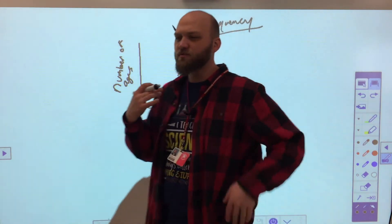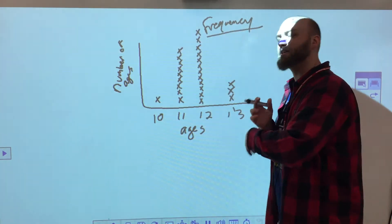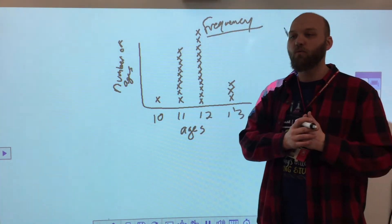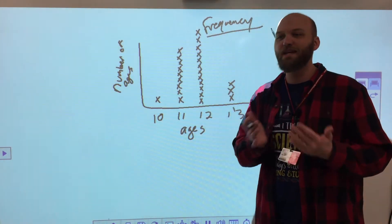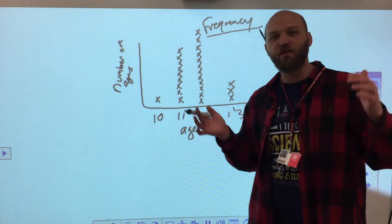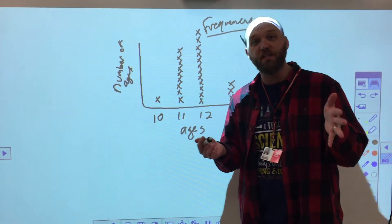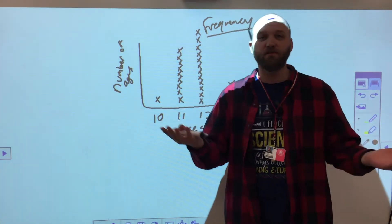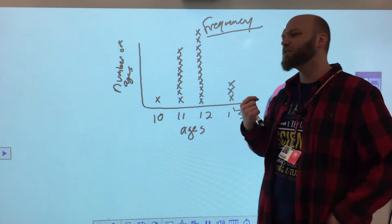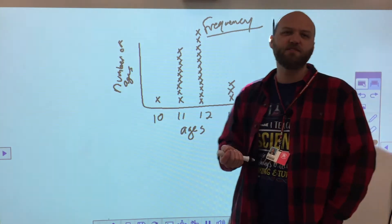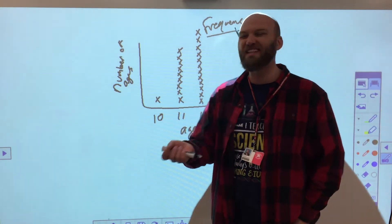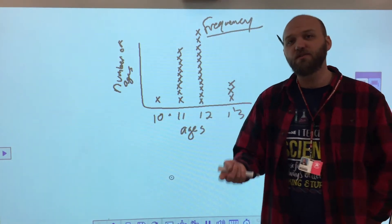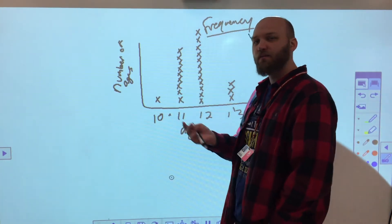This is really handy, because all I have to do is look at this and I can say: what is the age in our classroom that occurs most often? Easily enough, that's 12. What about the one that occurs least often? We have the least number of 10-year-olds, right there.